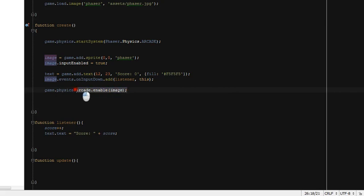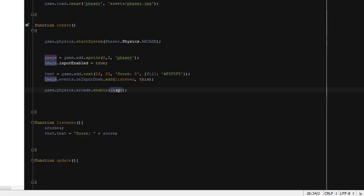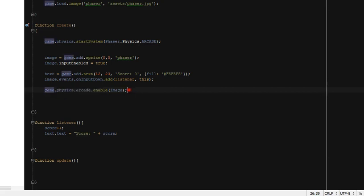This code will enable arcade type physics on this object. We have done this in a different way in our previous video, and this is yet another way to apply arcade type physics on an image. So if you see this line somewhere when you are learning code, you should not be confused — it's just another way to apply physics on an object.